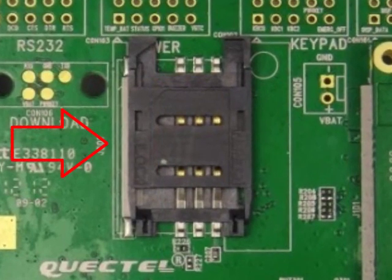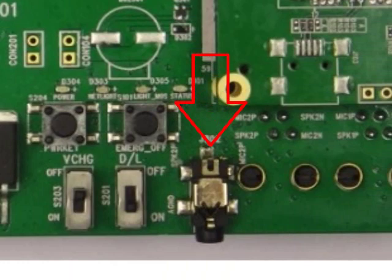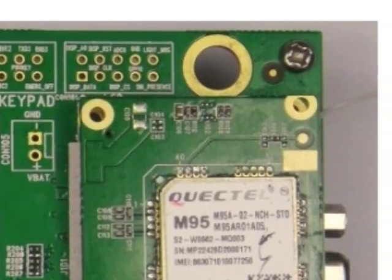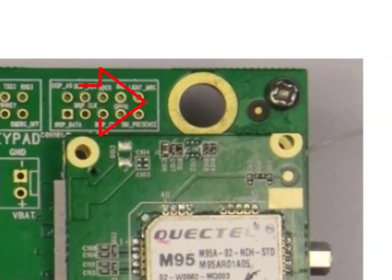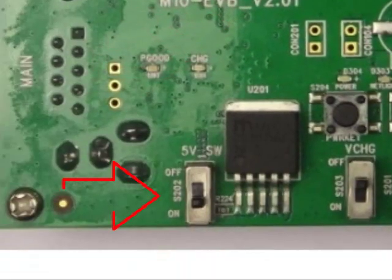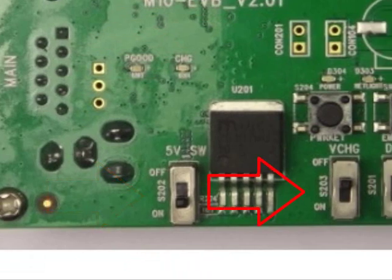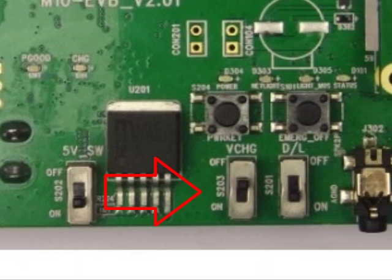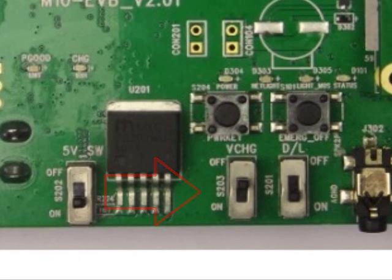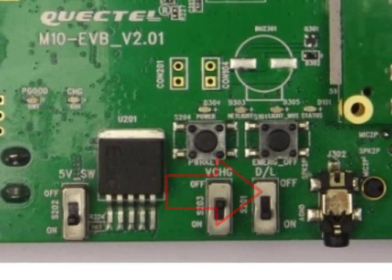This is the SIM card interface, the audio interface, and the antenna interface. This is switch 1 for the power supply. Switch 2 can be turned on if you want to enable the charging function. Switch 3 is turned on for a download firmware procedure.